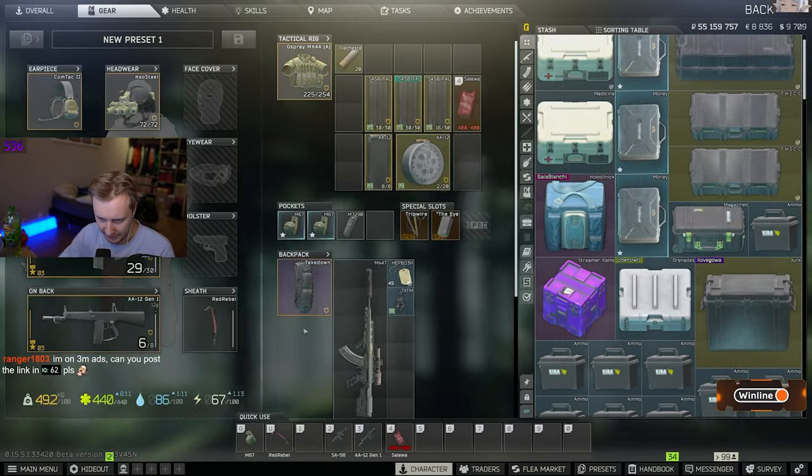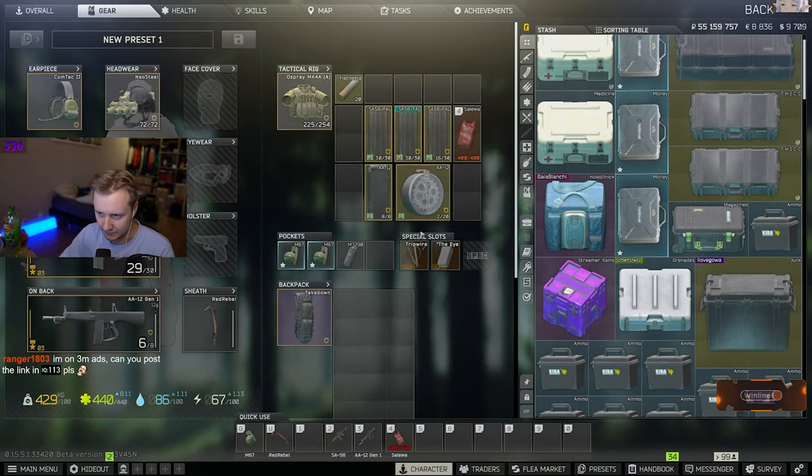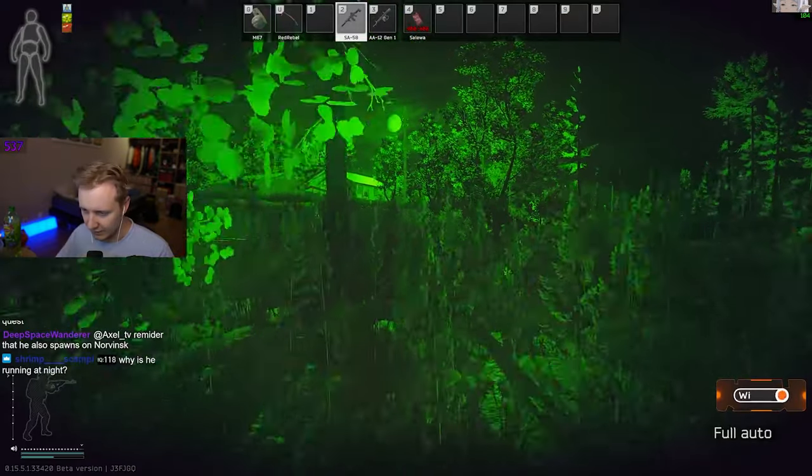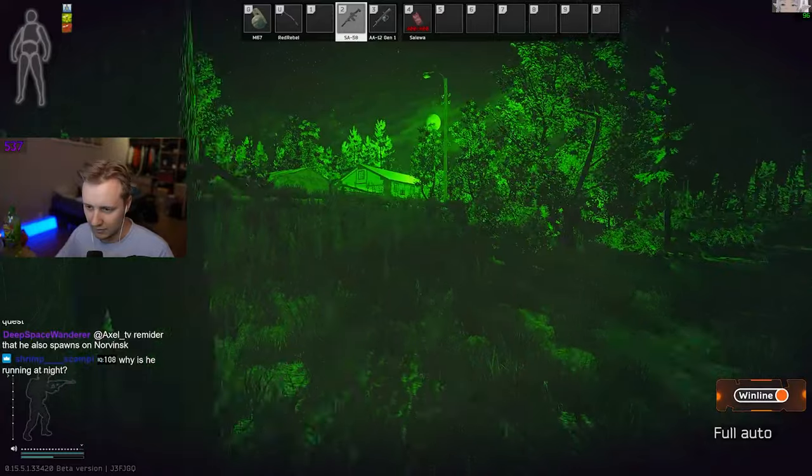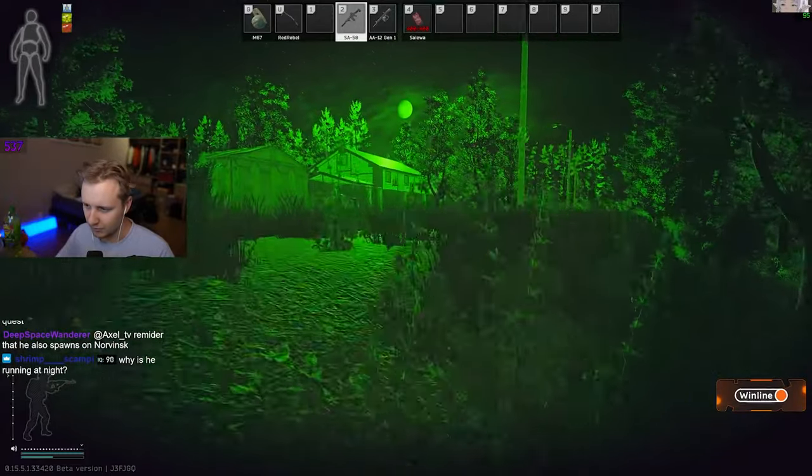Alright, chat. This is it. I guess we're going to find Sanitar and it is over, more or less. It's friendly, chat. I have to shoot him from...